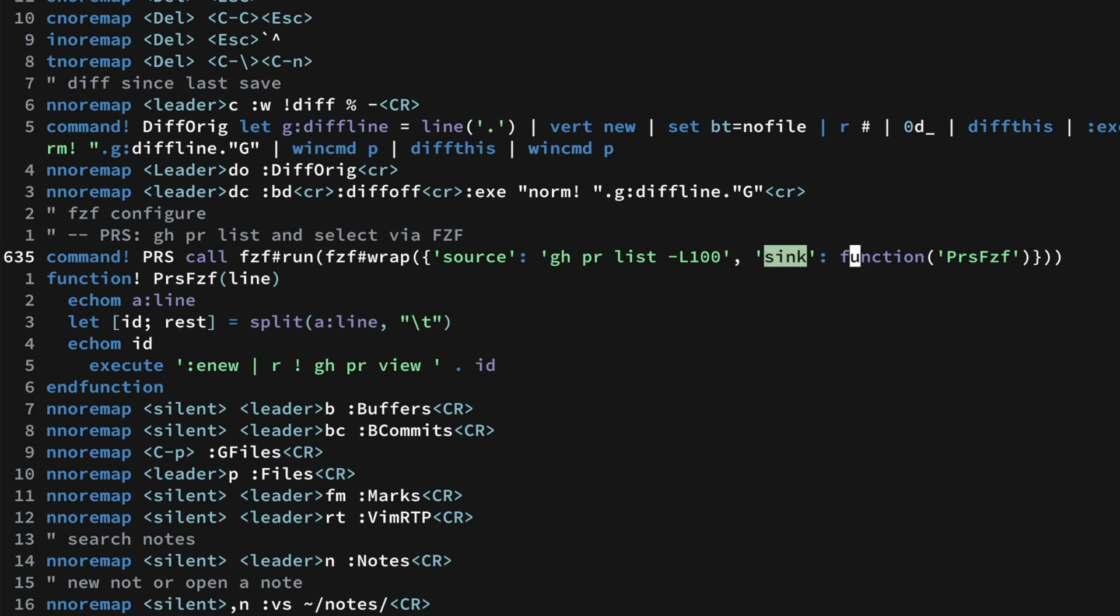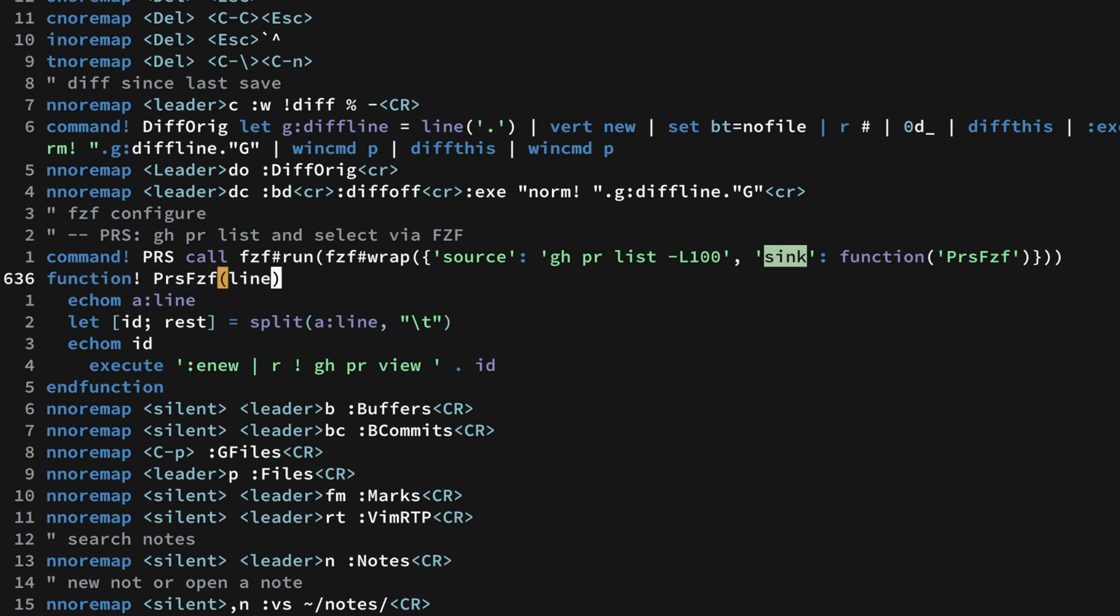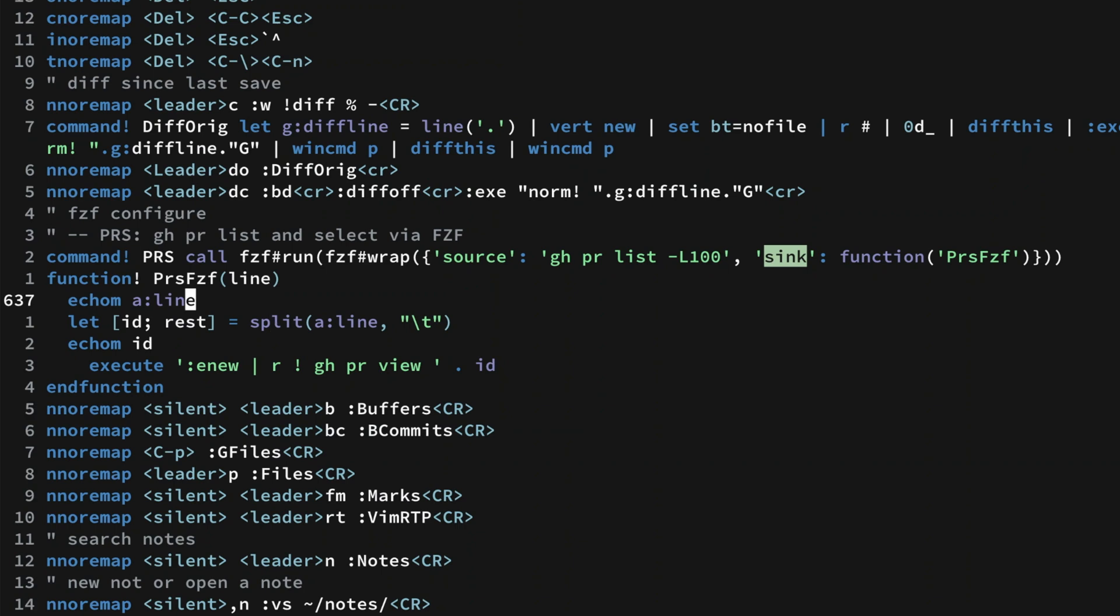You can see I'm calling a function called prs_fzf, and that's right here. The name of the variable I've given is line, and I echo it out here so we can see it. Normally you wouldn't need it, but for debugging and showing this you can have it.